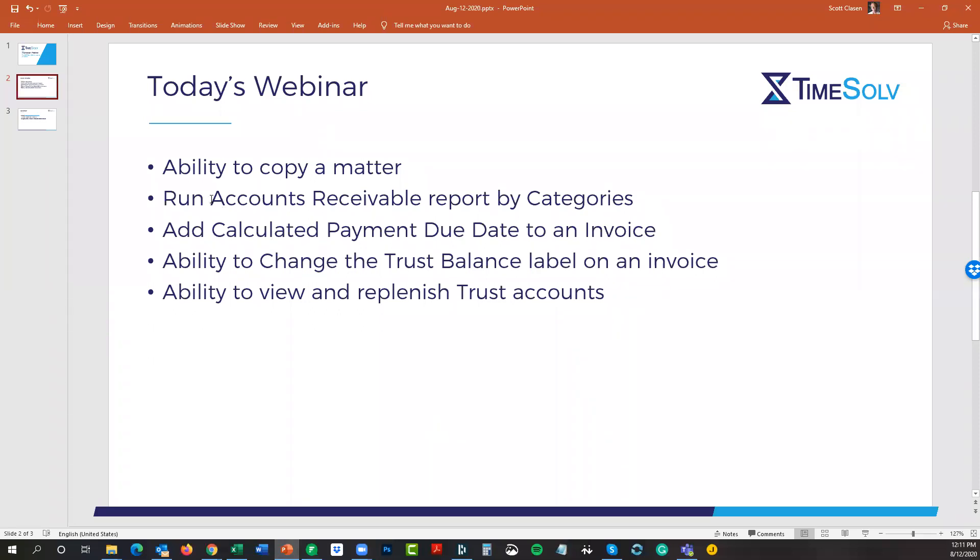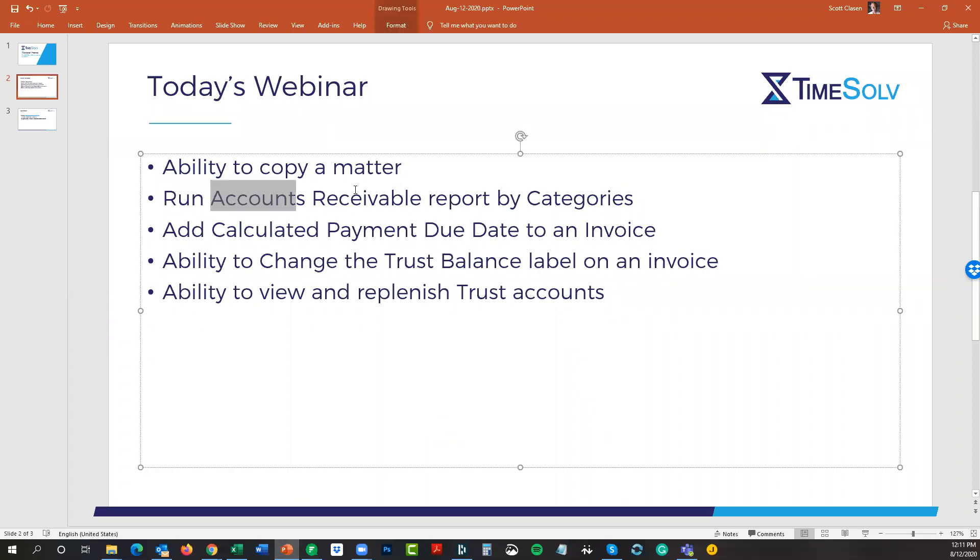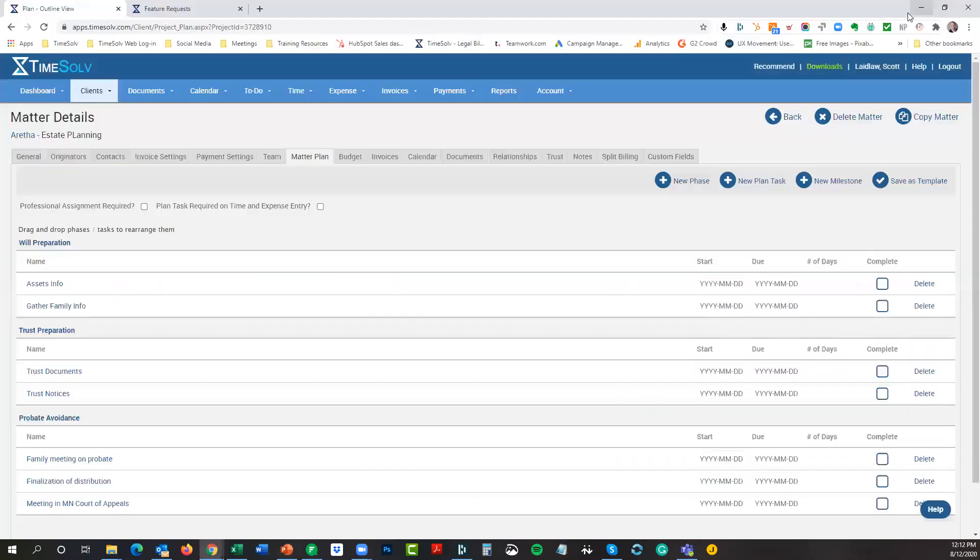Next topic that we want to cover: the ability now with our reporting, specifically our accounts receivable report, to run a report by categories. Essentially now there are three different categories in which you can run an AR report. Let's first talk about where these categories are and how do you set them up.